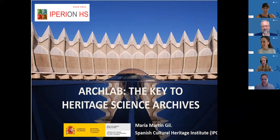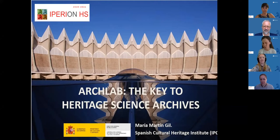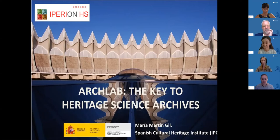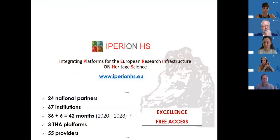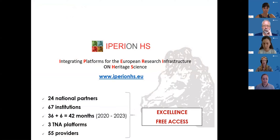Thank you, Astrid — your example is an excellent example of the possibilities offered. Thank you also to Mattia and the rest of the coordination team in Hyperion HS for inviting me to this presentation. I will present our lab as the key to heritage science archives. As you may know, the ArchLab platform, like the other two platforms, is supported by the European project Hyperion HS, which joins 24 national partners, meaning 67 institutions, with a duration of three and a half years, and provides access to three international access platforms, meaning 55 providers.